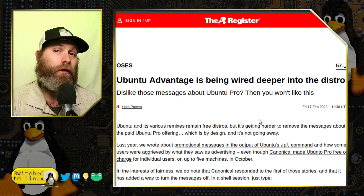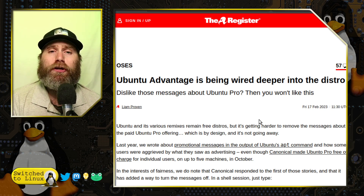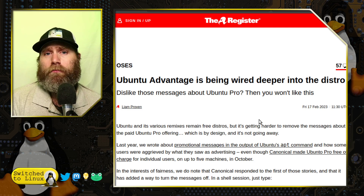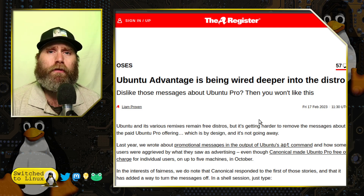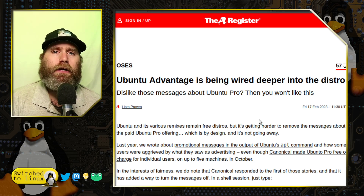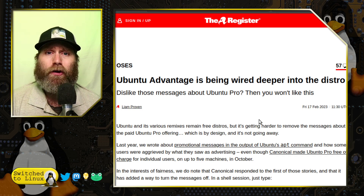This is basically making Ubuntu quite a bit more like Windows. We're starting to see more behavior with Ubuntu becoming a little bit too much like Windows in some respects.